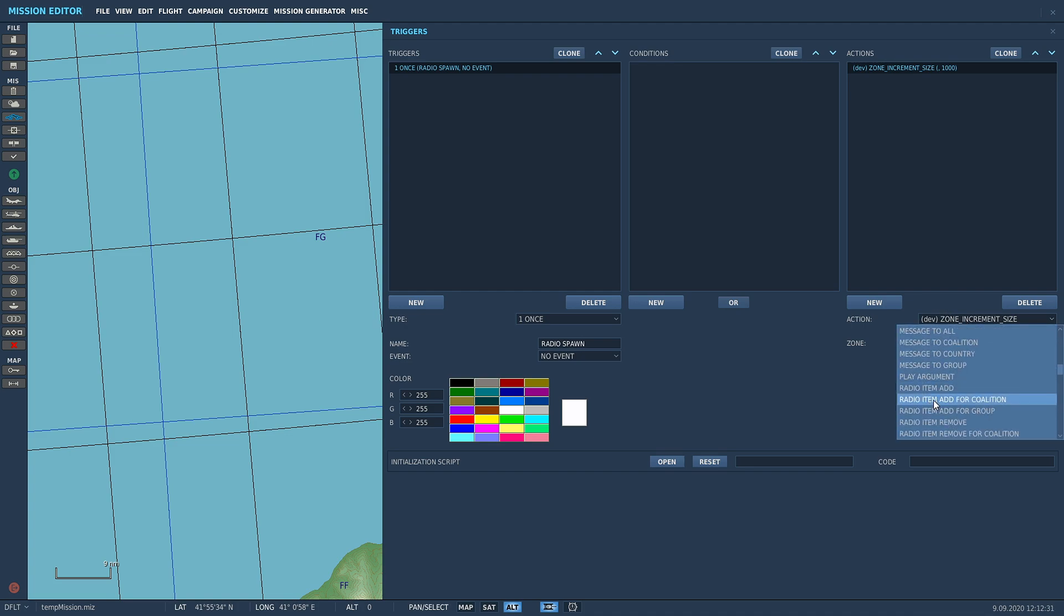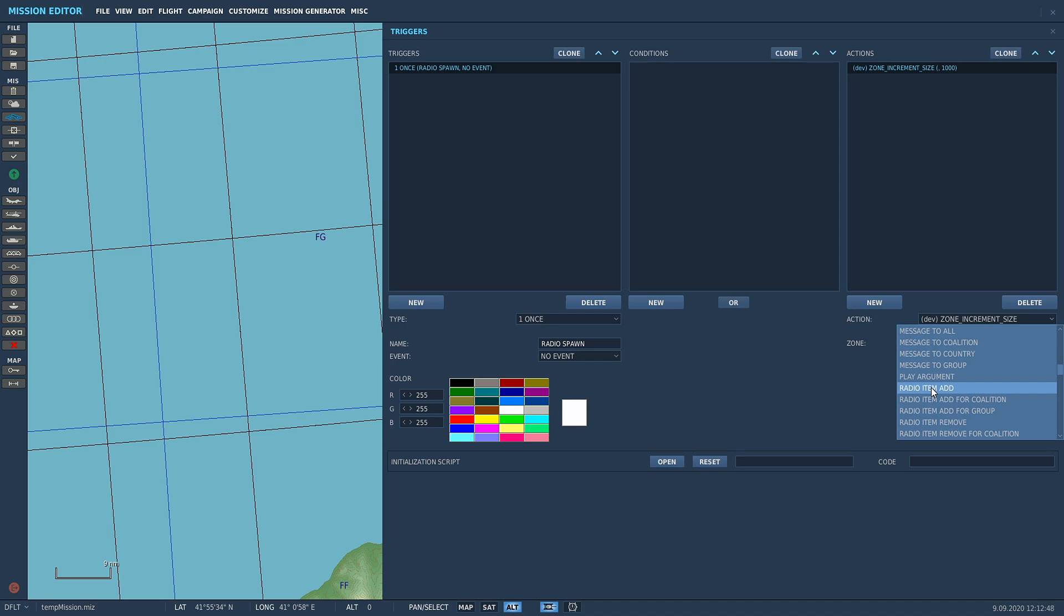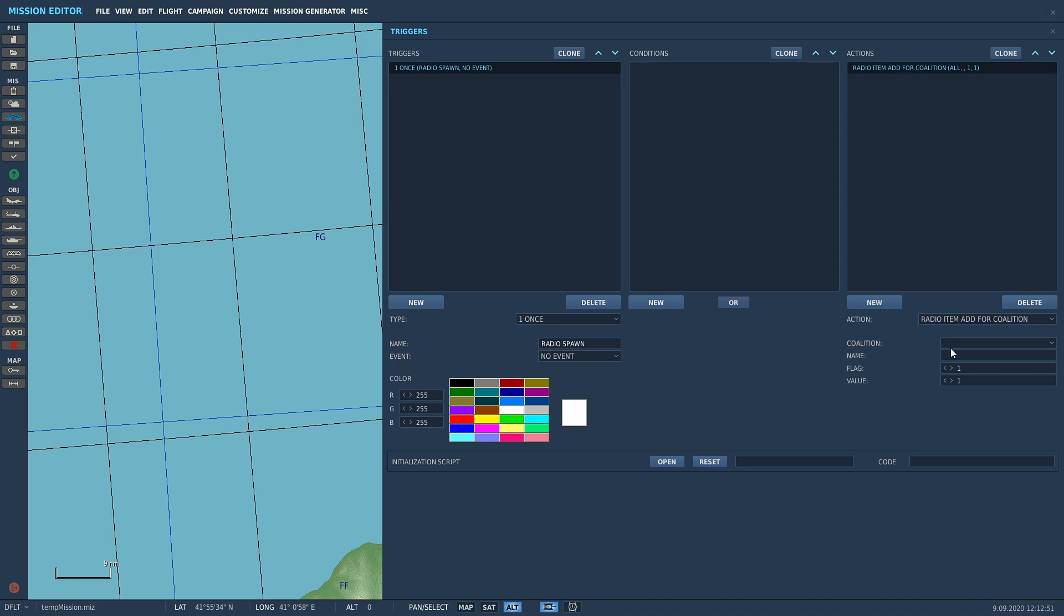Scroll down to radio item add for coalition. You can add it for coalition, you can add it for a select group, or you can add it for the entire server. If you've got red and blue both flying at the same time and you want an F10 command that will do something for both sides, you can do that as well. But we're going to go for radio item add for coalition, coalition is going to be blue.